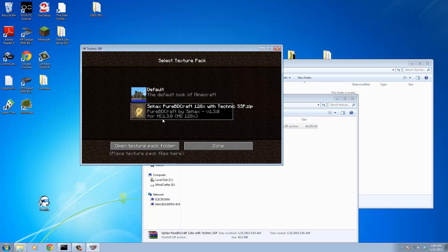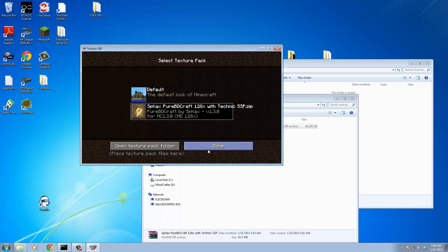You'll notice Minecraft behind here has already loaded that up. It should look exactly like this. If it looks like the default and says the default look of Minecraft, then you've done something wrong and you're going to have to start over. Once you've got that all loaded up and it looks just right, click done and it'll take a while, but it'll load all of those texture files into Minecraft.